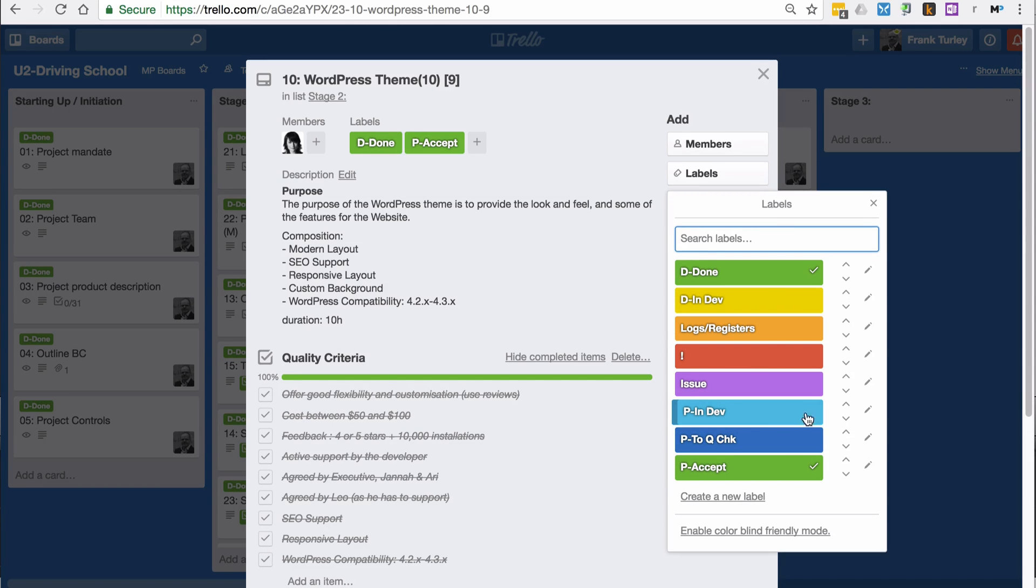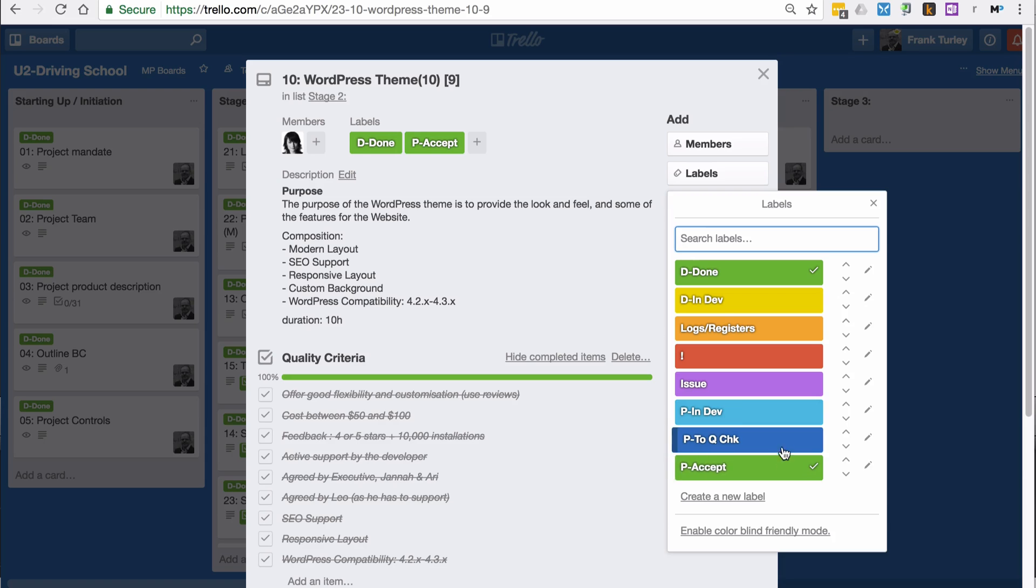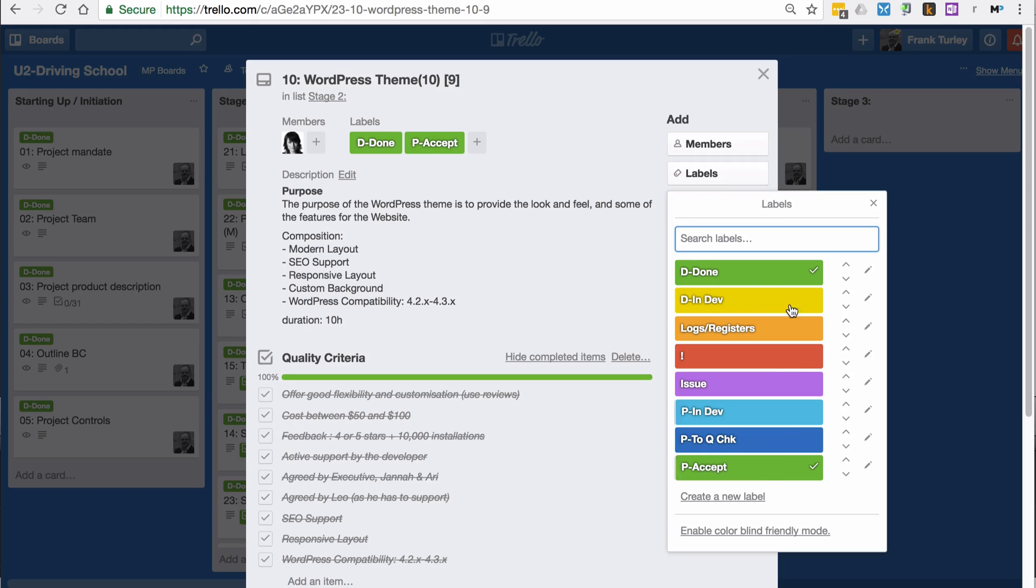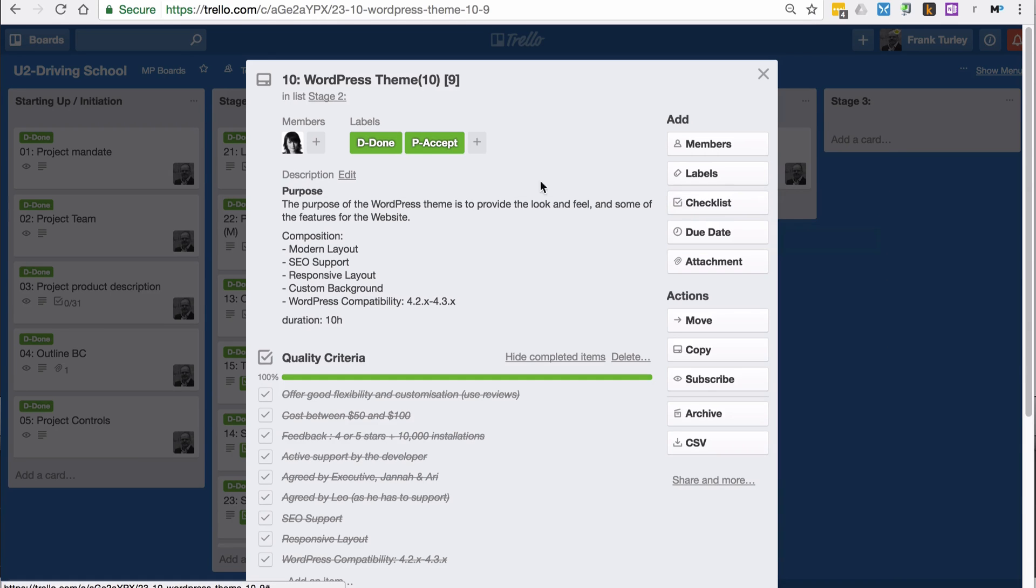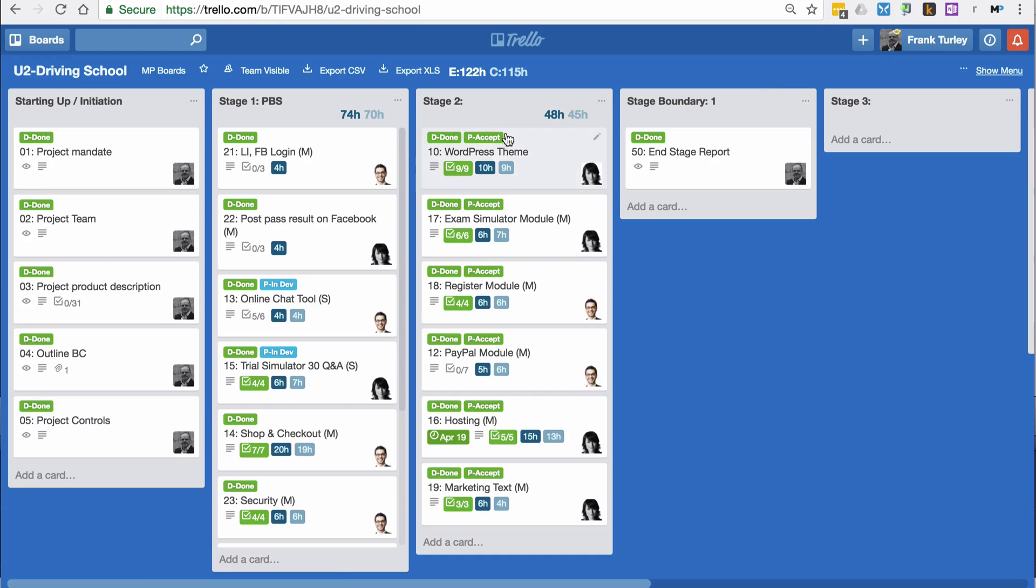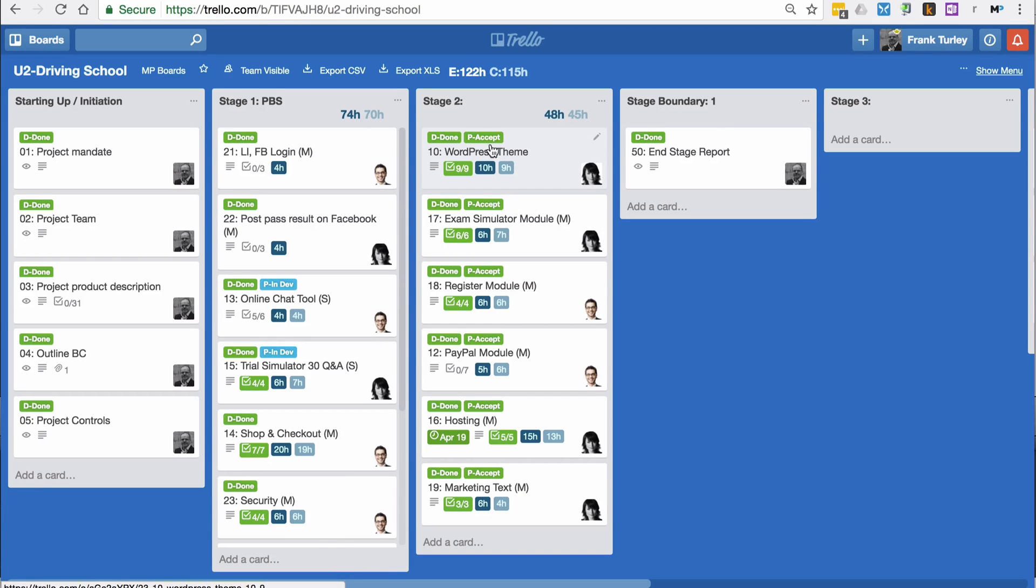It has three different stages: in development, to quality check, and if after quality check and accepted, therefore we have product accepted. At the end, we should end up with two green labels if a product is fully complete, so if the document has been approved and the final product has been accepted.